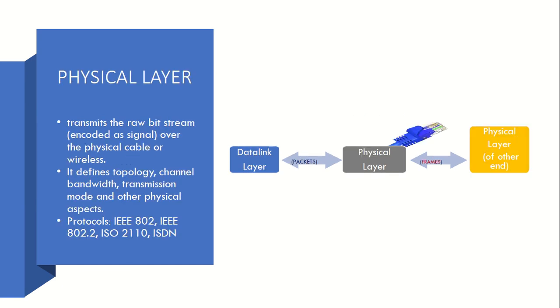So yeah, Physical Layer came. This is Layer 1 or the base layer. It transmits the raw bit stream encoded as signal over the physical cable or wireless medium. It defines the topology, channel bandwidth, all the properties of the hardware basically - cable, your devices, network devices, all the properties are here.